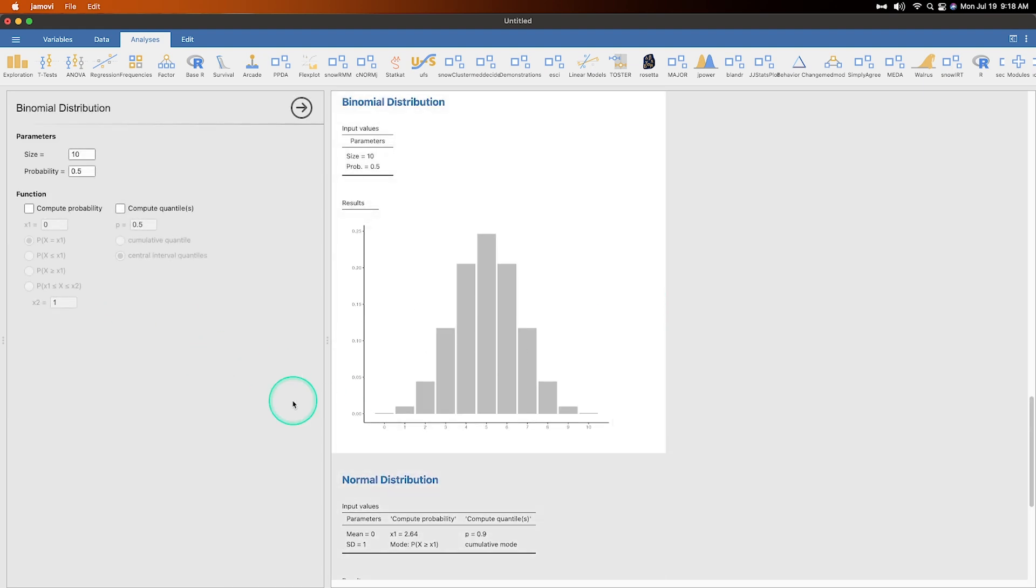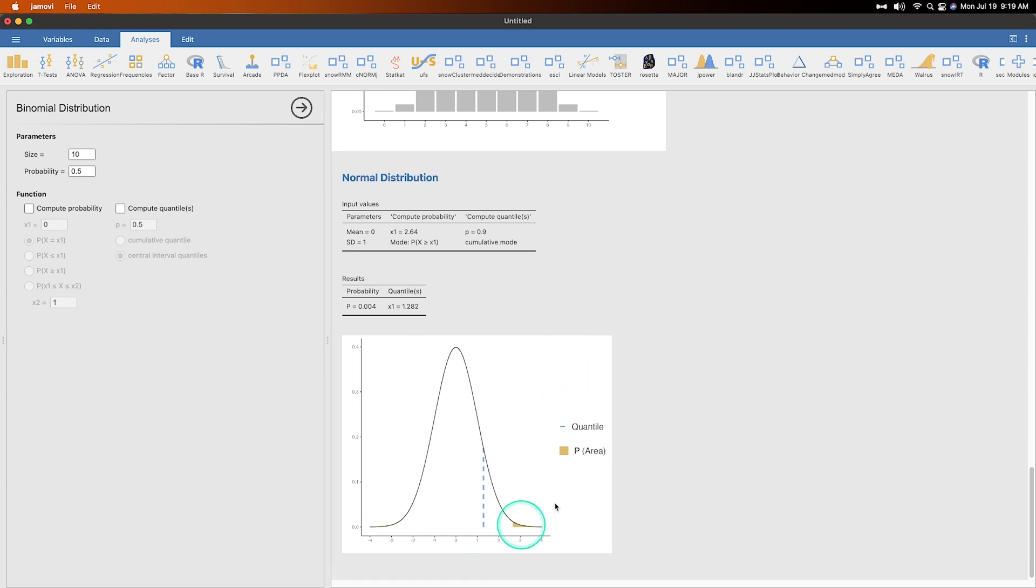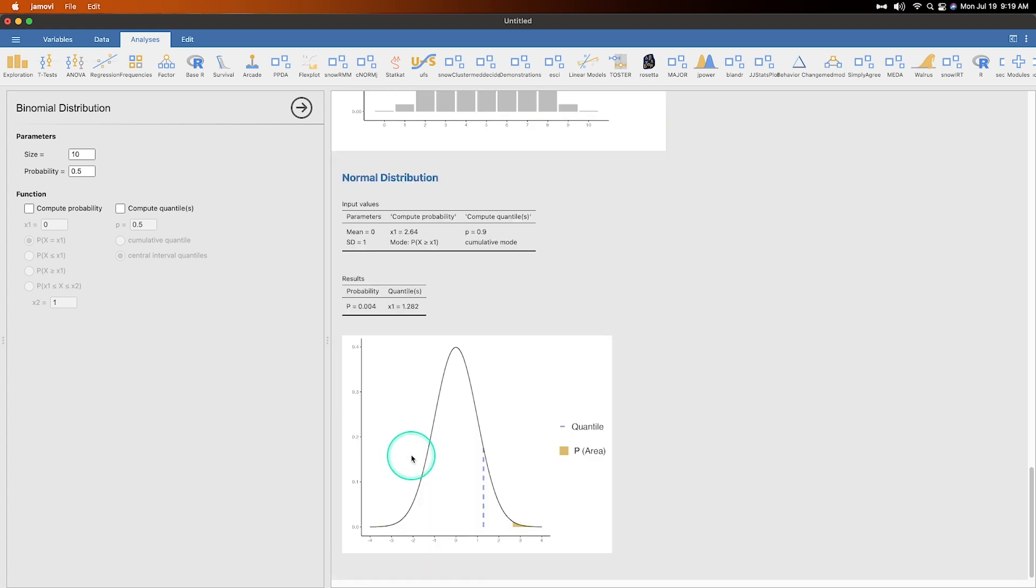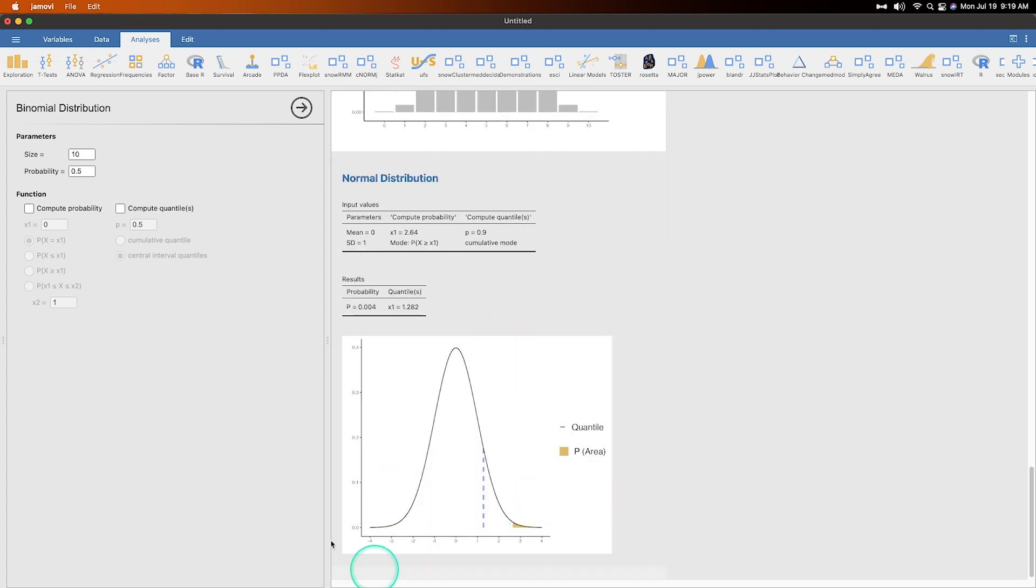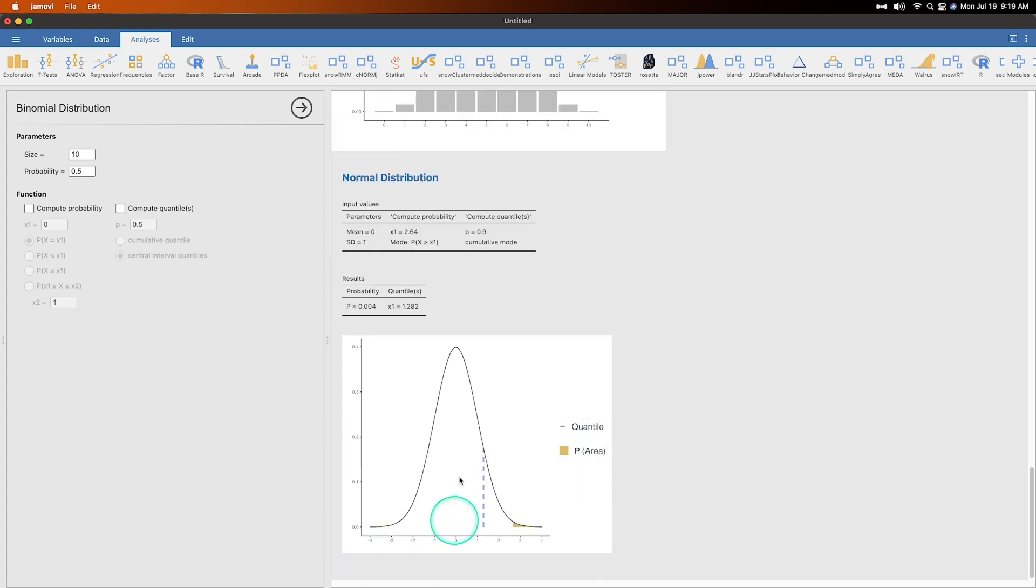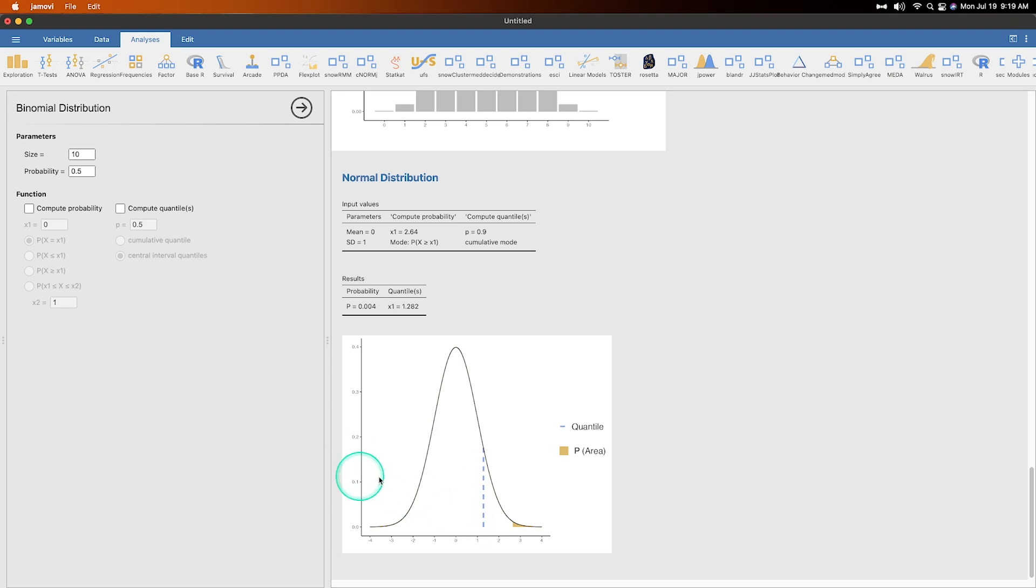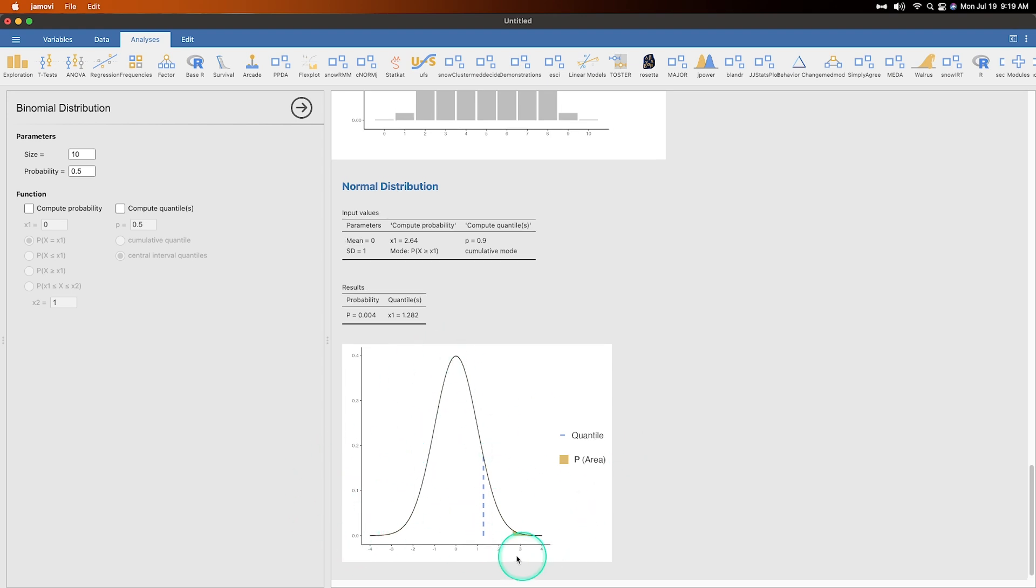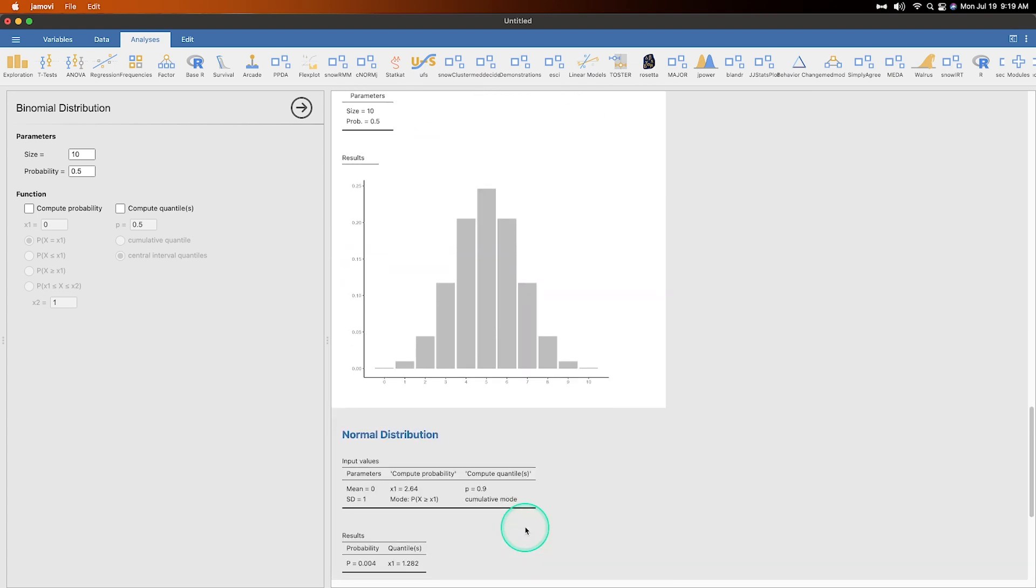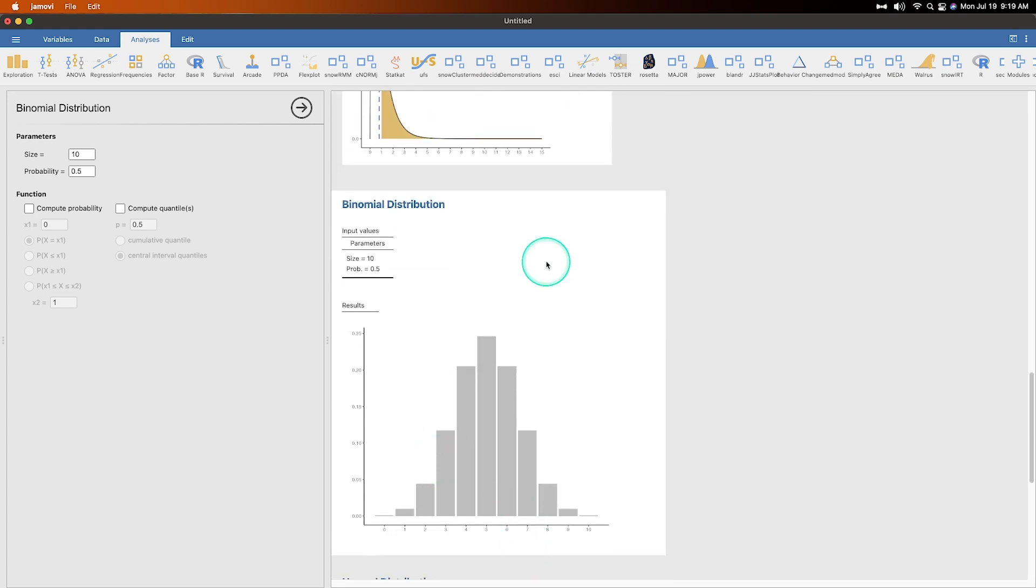All right. Last one is binomial distribution. Binomial distribution is the discrete distribution, although it's set up to look a lot like this normal distribution. Although this normal distribution, once they started adding a few things in here, it got cut off. All right. So binomial distribution, we can change the size and the probability of it, which changes the shape.